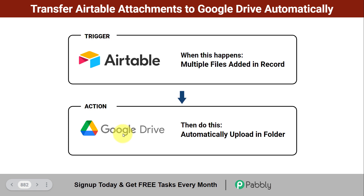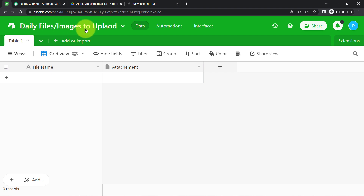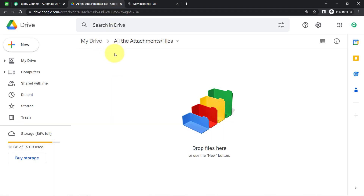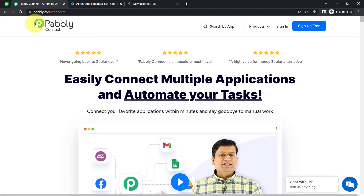This is my Airtable account. As soon as I add a new record along with a few attachments — basically uploading multiple files — you will see how those files will be added automatically into a specific Google Drive folder. I don't have to do anything manually. I just need to connect these applications once with the help of an automation software, and that is Pably Connect, via which I am going to connect Airtable and Google Drive.